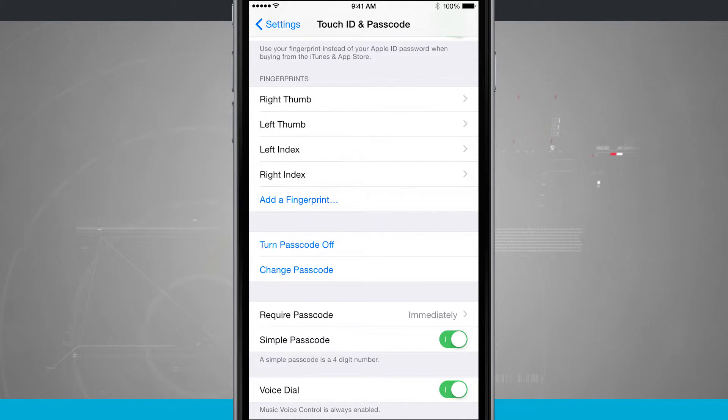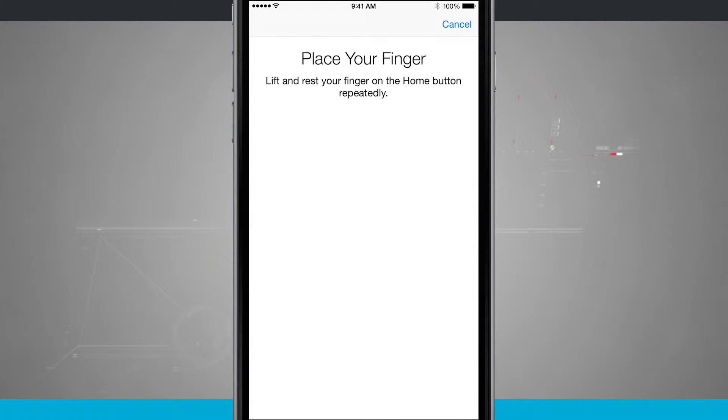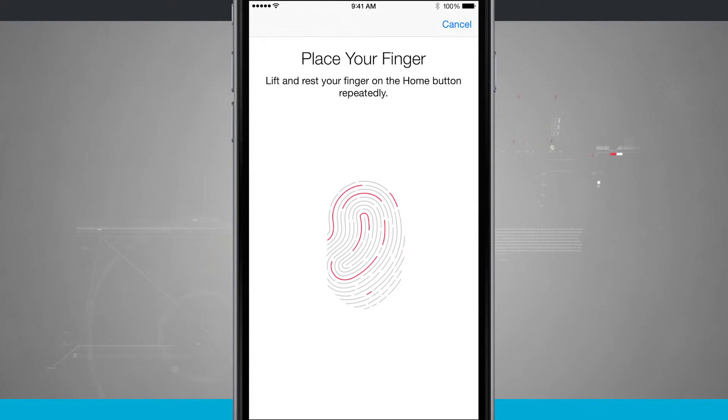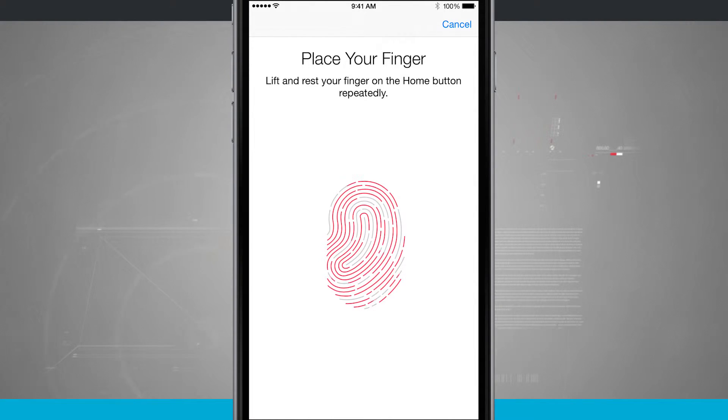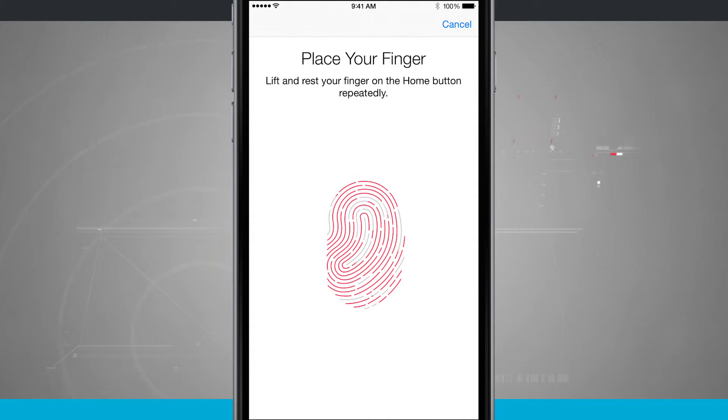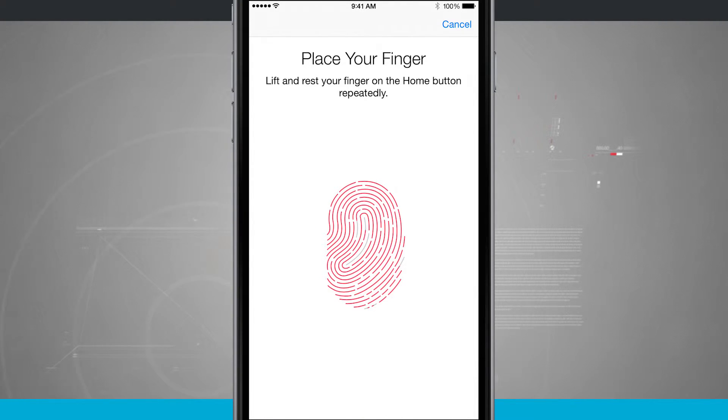What I'm going to do now is add a fingerprint. Here it's telling me to place my finger on the home button and lift and rest repeatedly. As I do so, my phone is going to vibrate. I'm going to see this neat little animation letting me know that it's scanning my thumb. What I'm doing each time as the animation moves is I'm resting my thumb here, for example, on my home button.